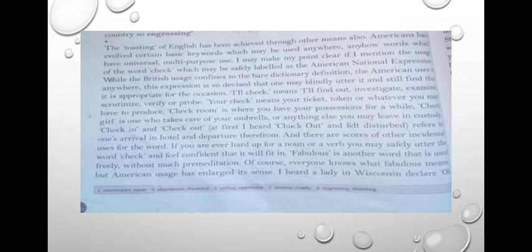By giving the example of the word 'check' — C-H-E-C-K — this word can be labeled as the American national expression. 'American national expression' means this word can be used in America by anyone for any purpose.